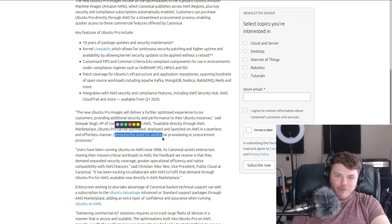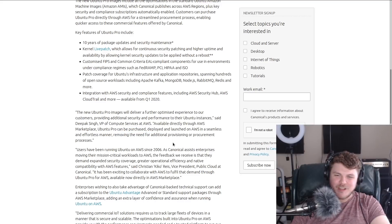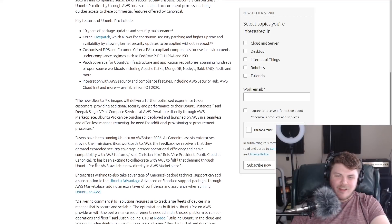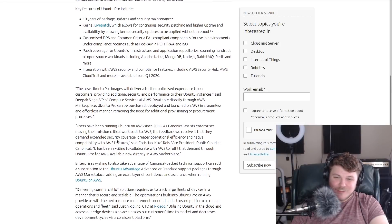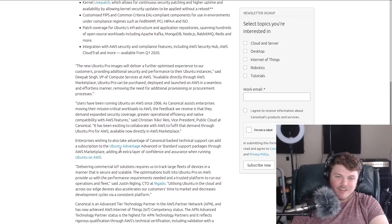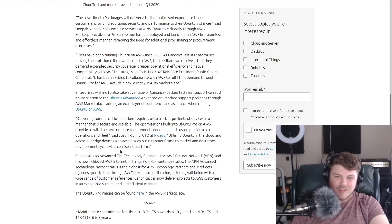Available directly through AWS Marketplace, Ubuntu Pro can be purchased, deployed, and launched on AWS in a seamless and effortless manner, removing the need for additional provisioning or procurement processes. Yes, this is pretty crazy. This is just nuts.